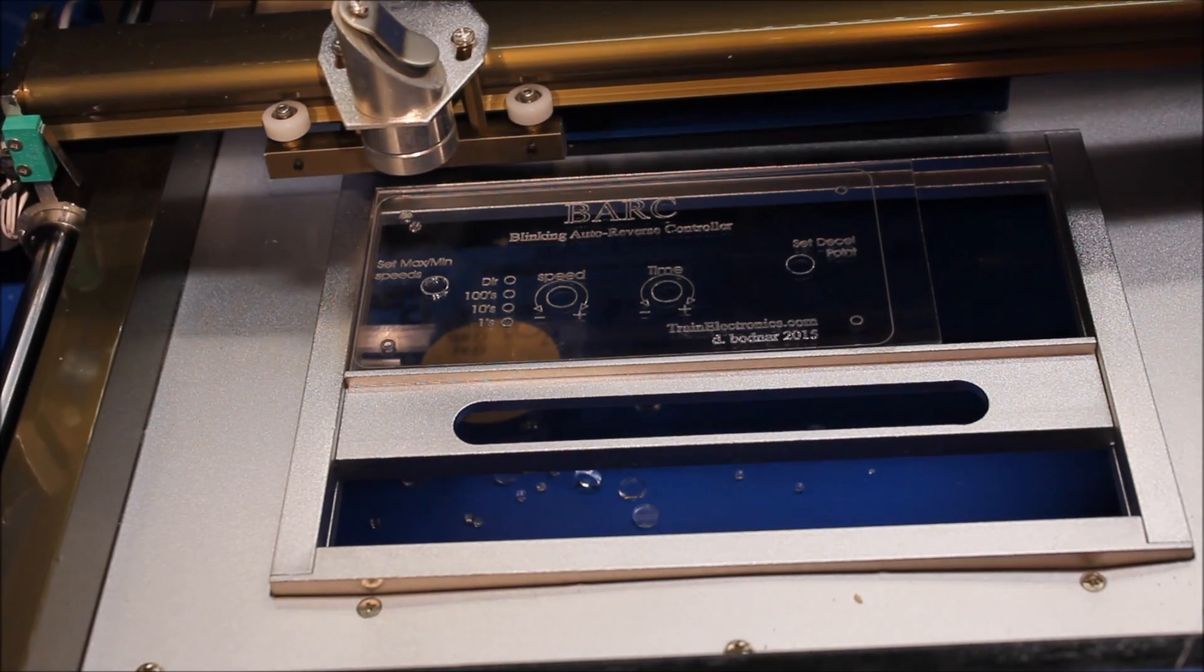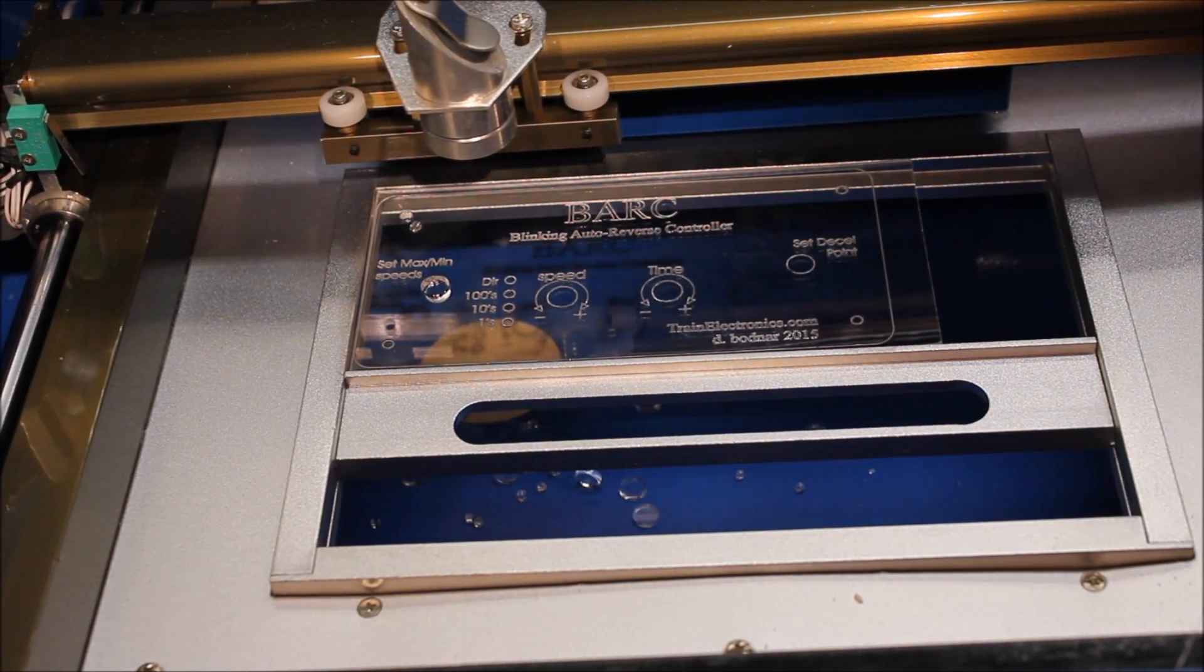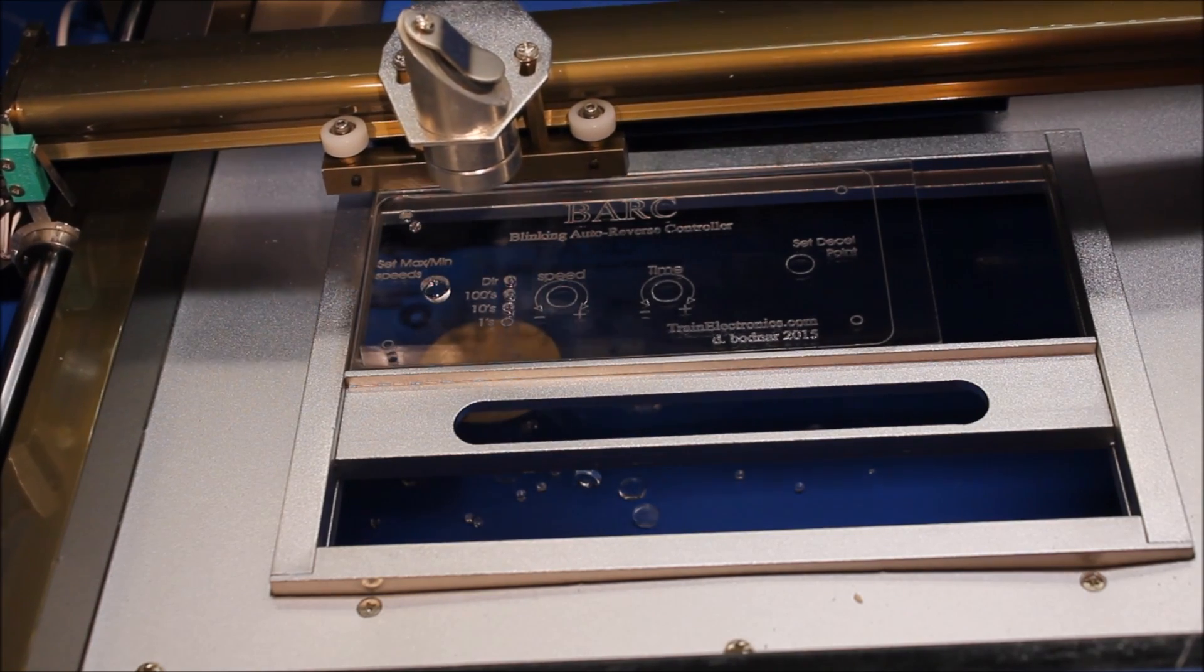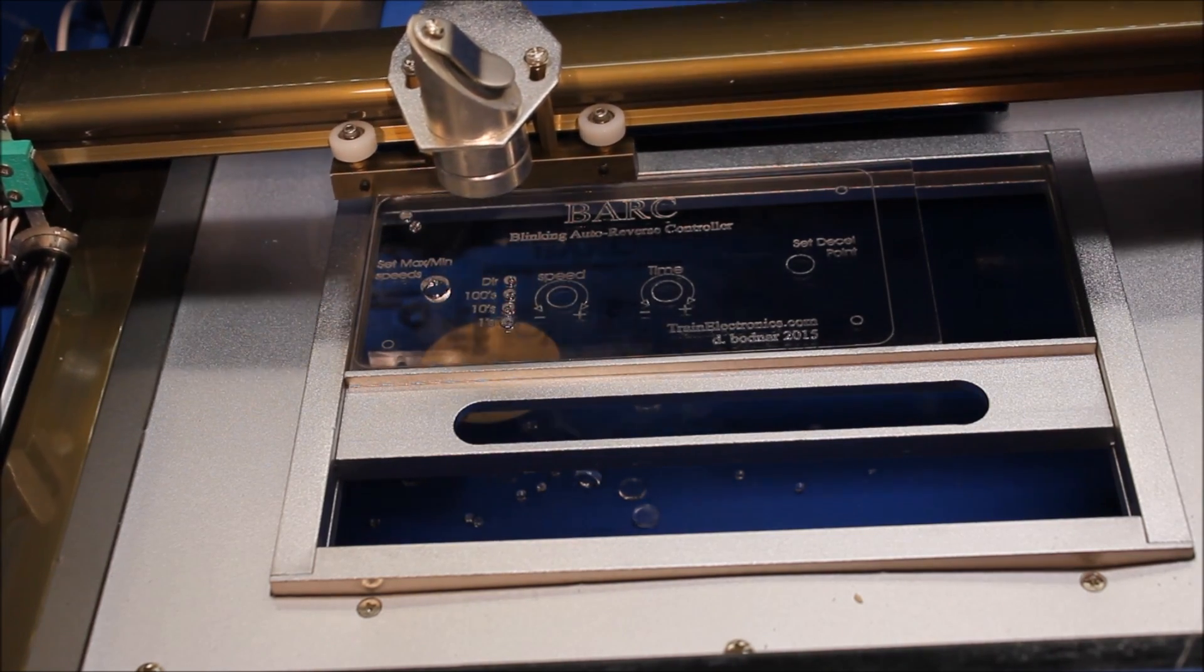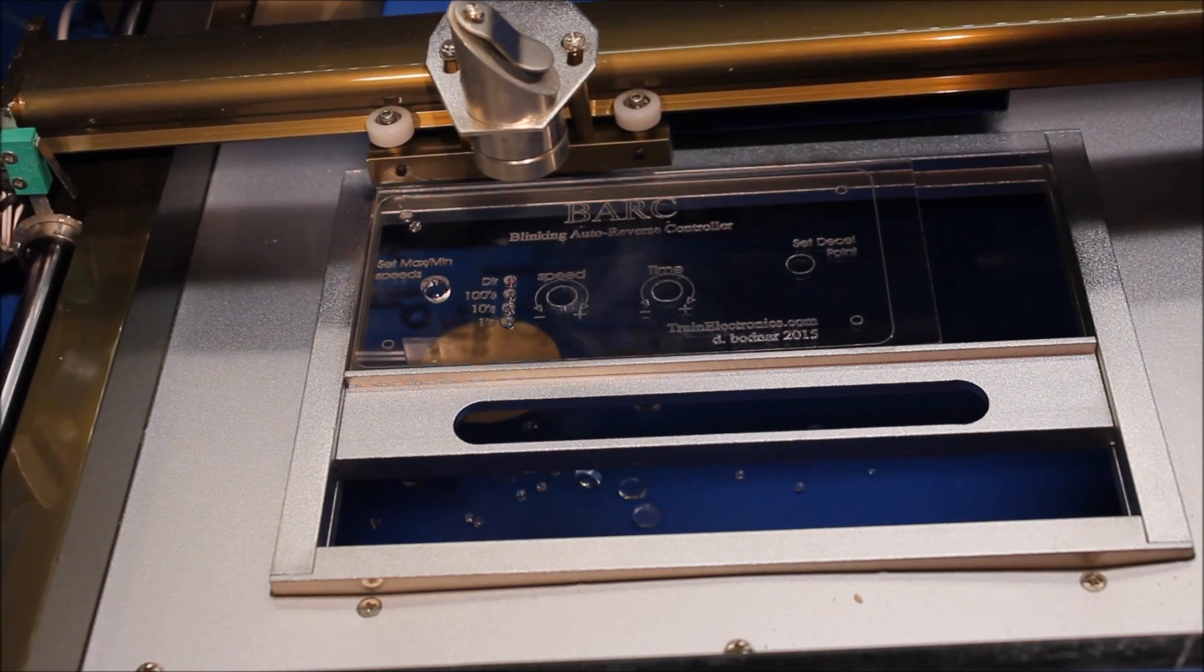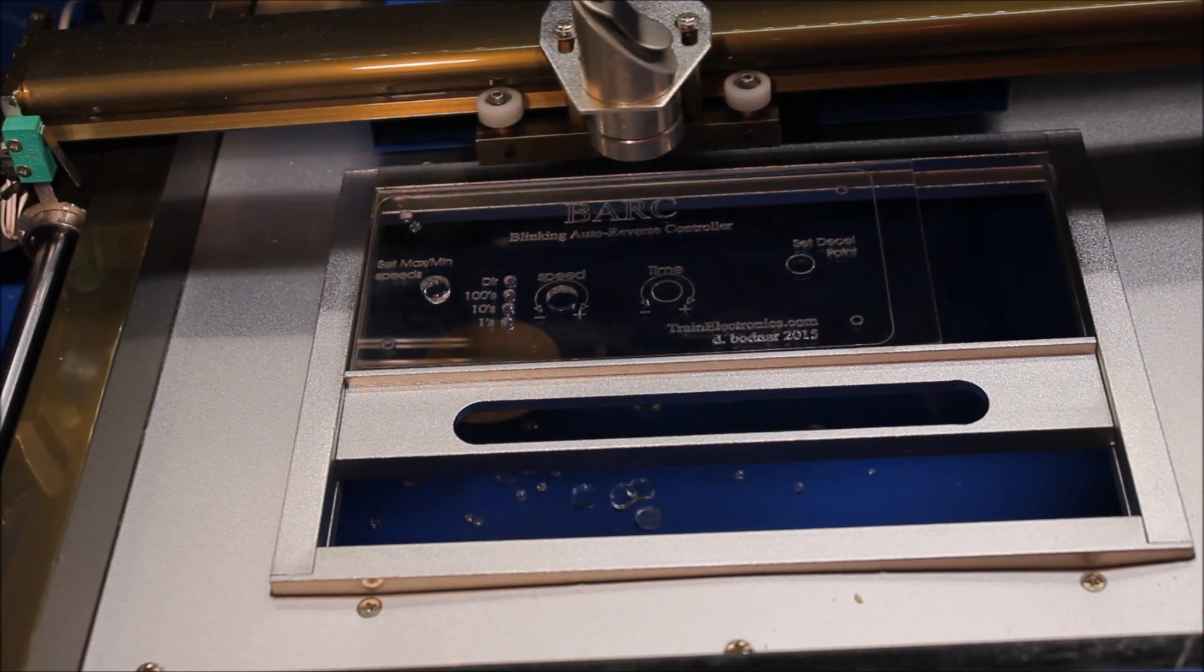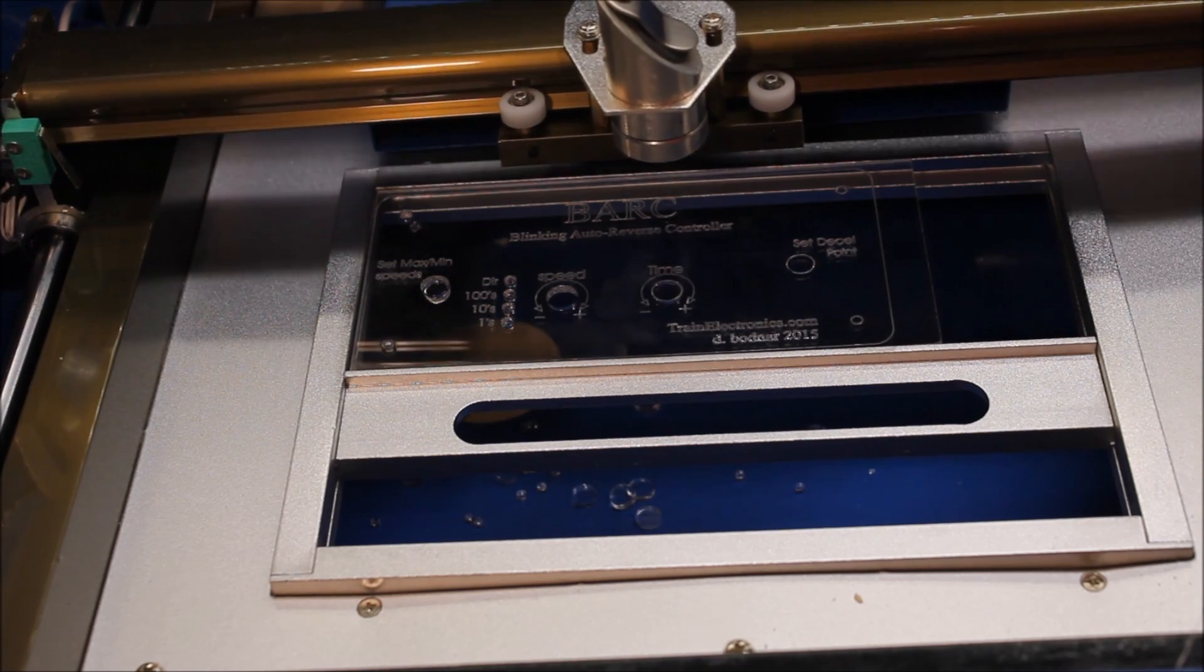There, it's cutting out one of the holes for a potentiometer. Now it's cutting out the four eighth-inch holes for the LEDs. There's a hole for one of the pots and the time potentiometer.